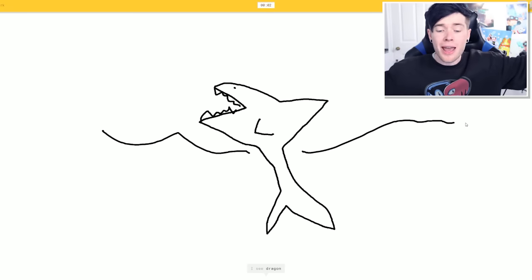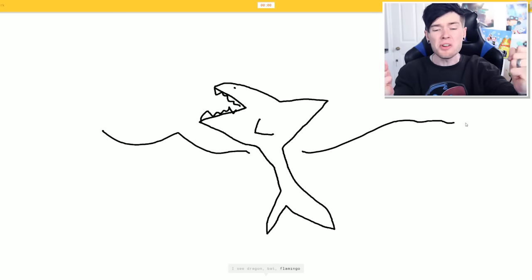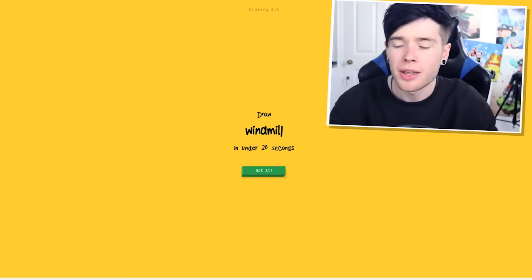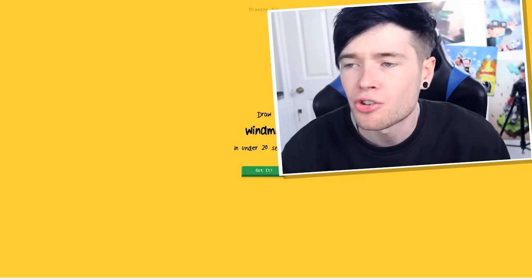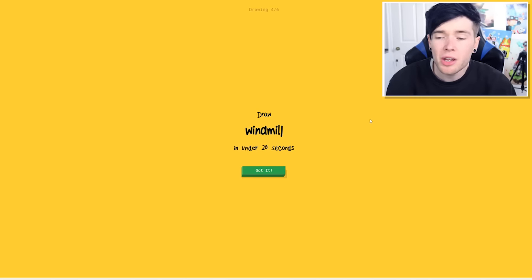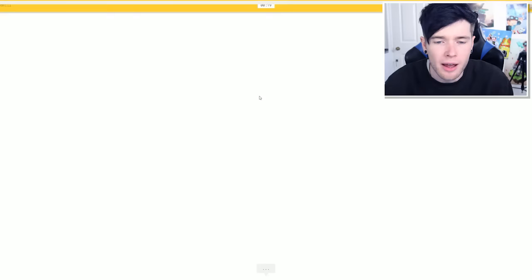A mermaid. A dragon. A bat. Oh no. Come on. You couldn't guess it. She couldn't guess it. She guessed dragon. She guessed something else that was really close. Right. A windmill. Okay. I've got this.